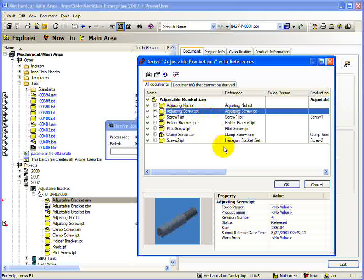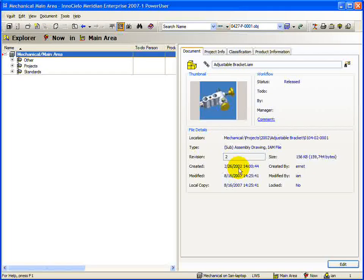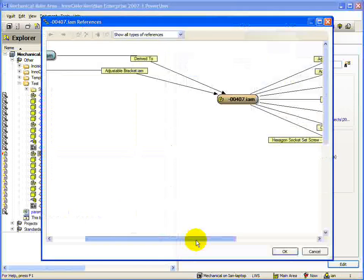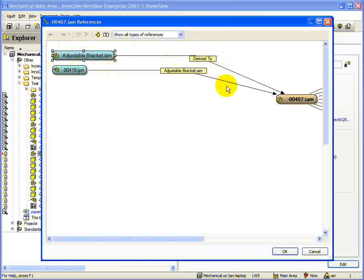Once again, the focus is changed to that of the Derived assembly. If we now open the Reference dialog for this assembly, we can see another big difference to copying assemblies. When you derive an assembly, you also create some history in the form of a reference to the original assembly. This allows you to keep track of where assemblies originate.